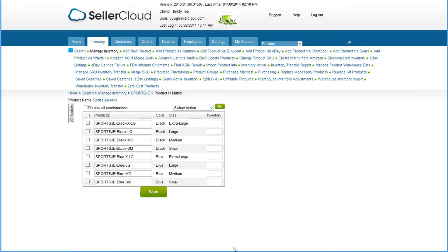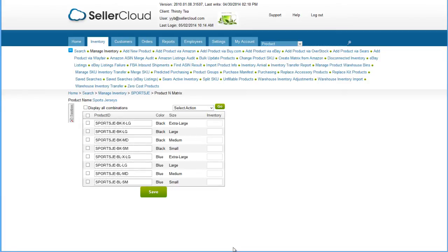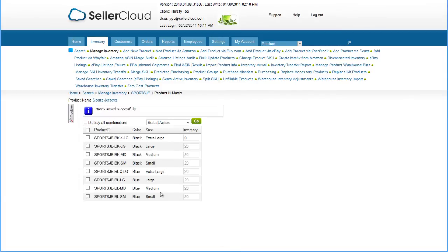On the following page, a grid will display with the dimensions of the product and suggested SKUs for the variations. If the variation product already exists in your catalog, you can enter the existing SKU next to the corresponding value. Click Save and the matrix will be created.